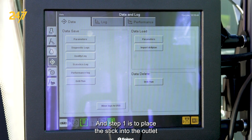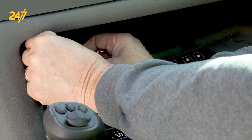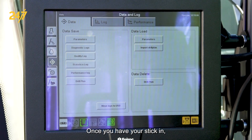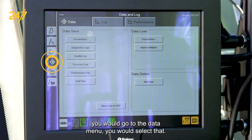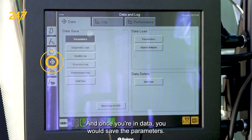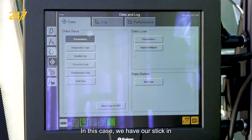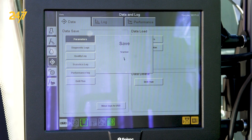Step one is to place the USB stick into the outlet on the cabin. Once you have your stick in, go to the data menu, select that, and once you're in data you would save the parameters. In this case we have our stick in and we'll save the parameters of the machine.